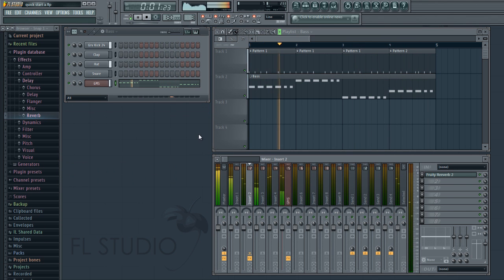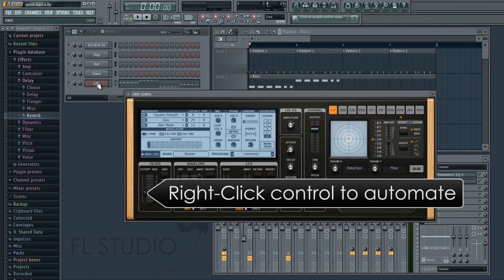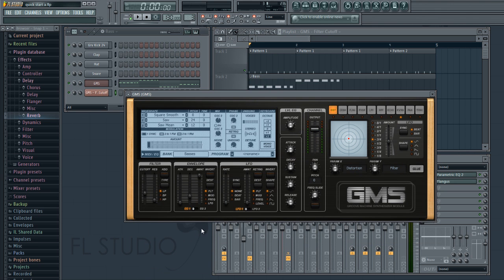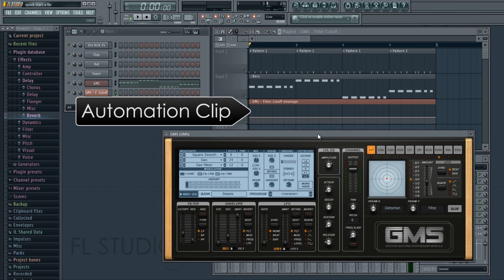Let's have a look at automating plugin controls. We'll open GMS, right click the filter cutoff and select create automation clip. Notice that it added a new clip type to the playlist.